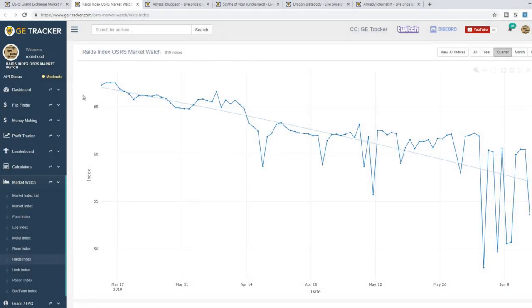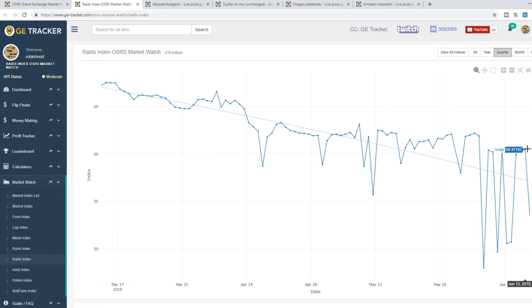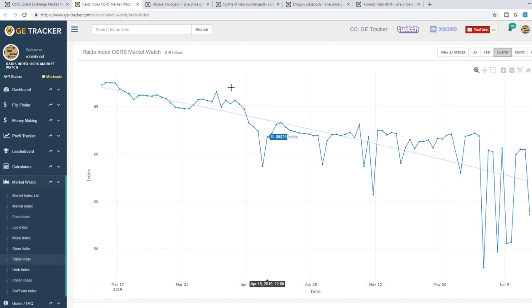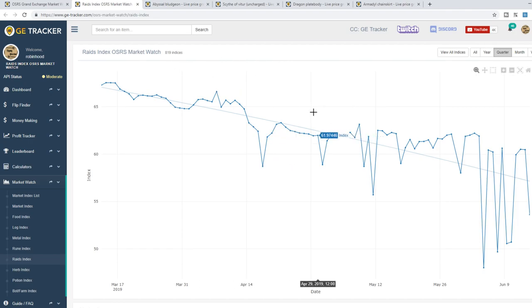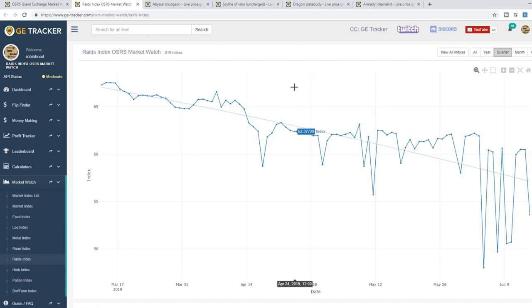If we look at the Raids market index again things have decreased by quite a bit going from 67 points down to 60 points. So things on average seem to be decreasing by about 10% of their value at least in the world of PVM items. Now this is just a random prediction of mine so don't take my word for it but I do think in July and August the prices will start to creep back upwards with generally more players.